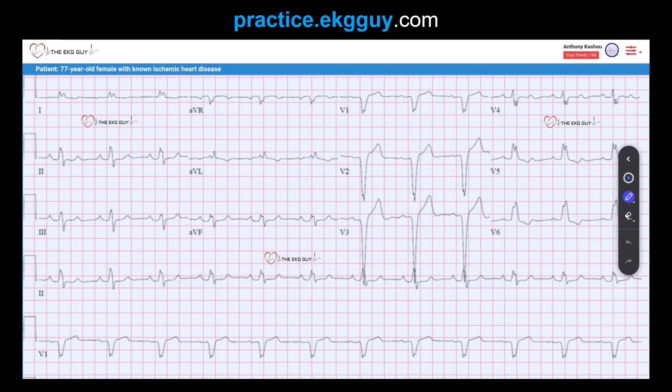Here we have an ECG obtained from a 77-year-old female with known ischemic heart disease. On initial glance, you should notice that this is a regular wide QRS rhythm. The QRS duration was 148 milliseconds, so wide. The ventricular rate was 71 beats per minute, so within normal limits. Apart from the QRS intervals, the other intervals — the QT interval as well as the PR interval — were quite normal.